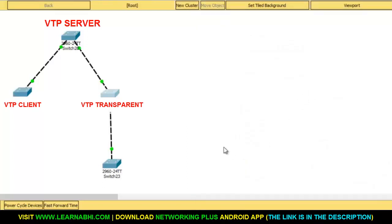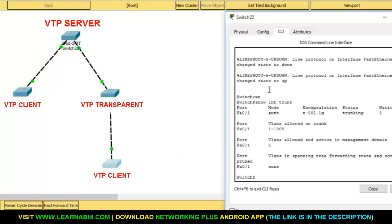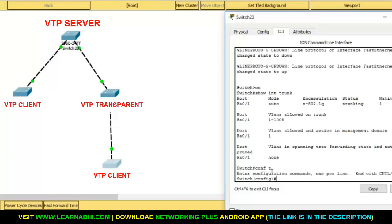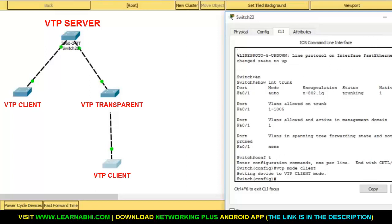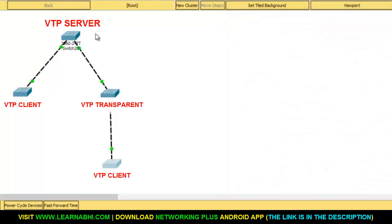Now let's configure the fourth switch as a VTP client as well — vtp mode client, hit enter. So now: the first switch is configured as a server, the second switch is configured as a client, the third switch is configured as a transparent switch, and the fourth switch is configured as a client.